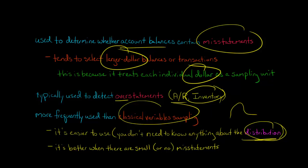And it's also better when you have a situation where you have either small misstatements that you're expecting or potentially there's no misstatements at all. In those situations, monetary unit sampling is actually going to be superior to classical variable sampling.